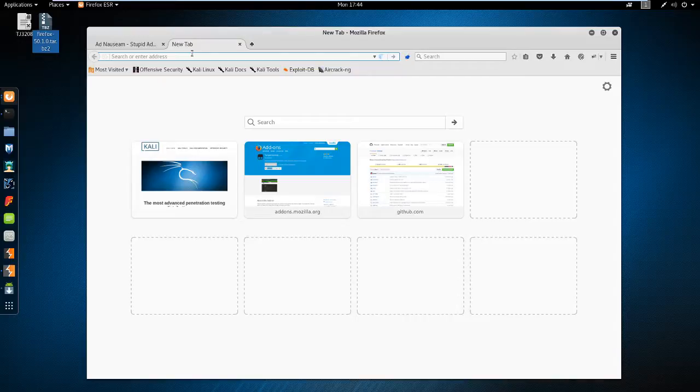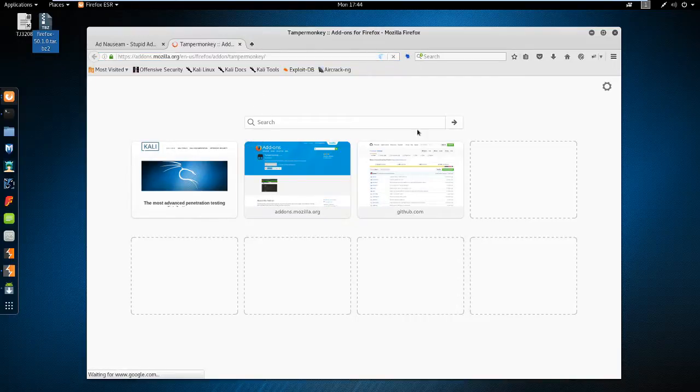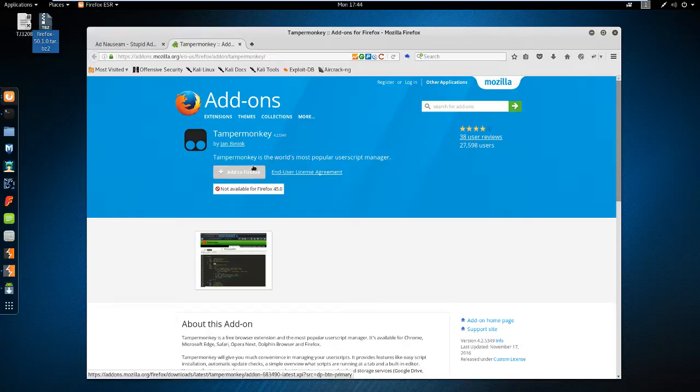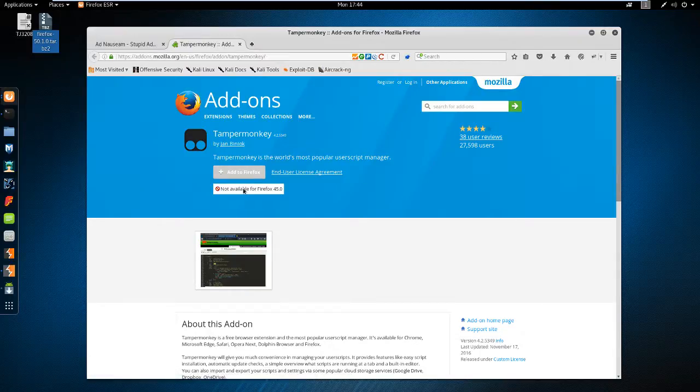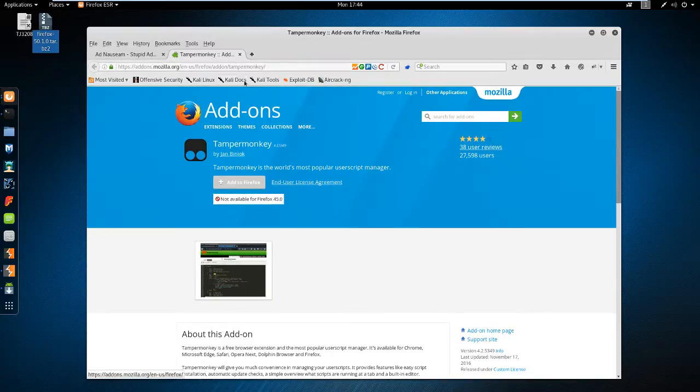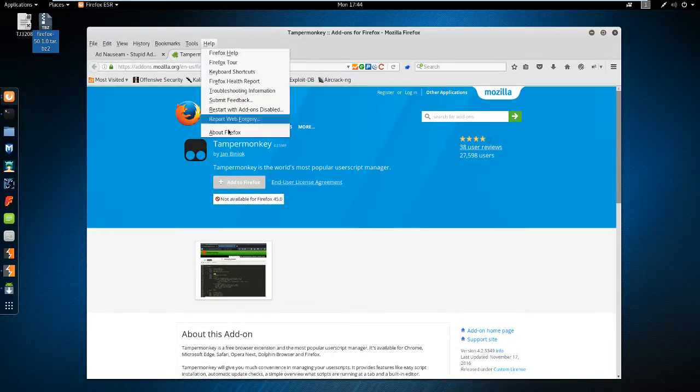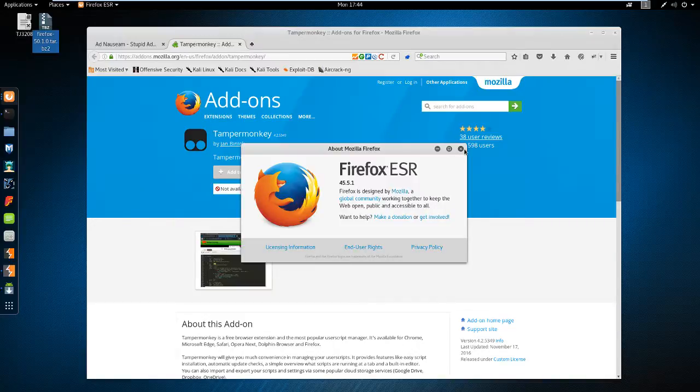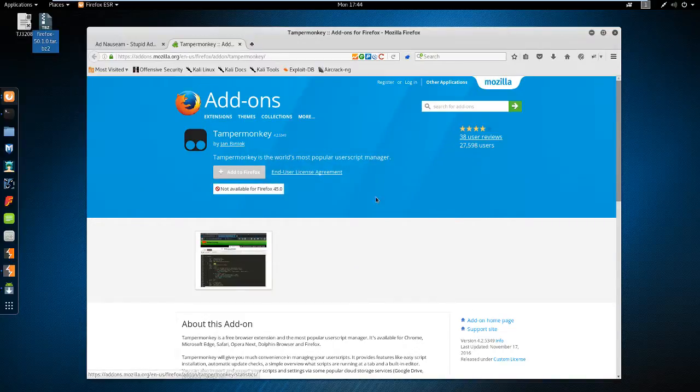The first thing you need to do is get Tamper Monkey, because that's what the script runs on. Unfortunately, the Firefox version that's included with Kali is not compatible with it. We're on the extended service release, which runs Firefox 45. So we're going to get a later version of Firefox.